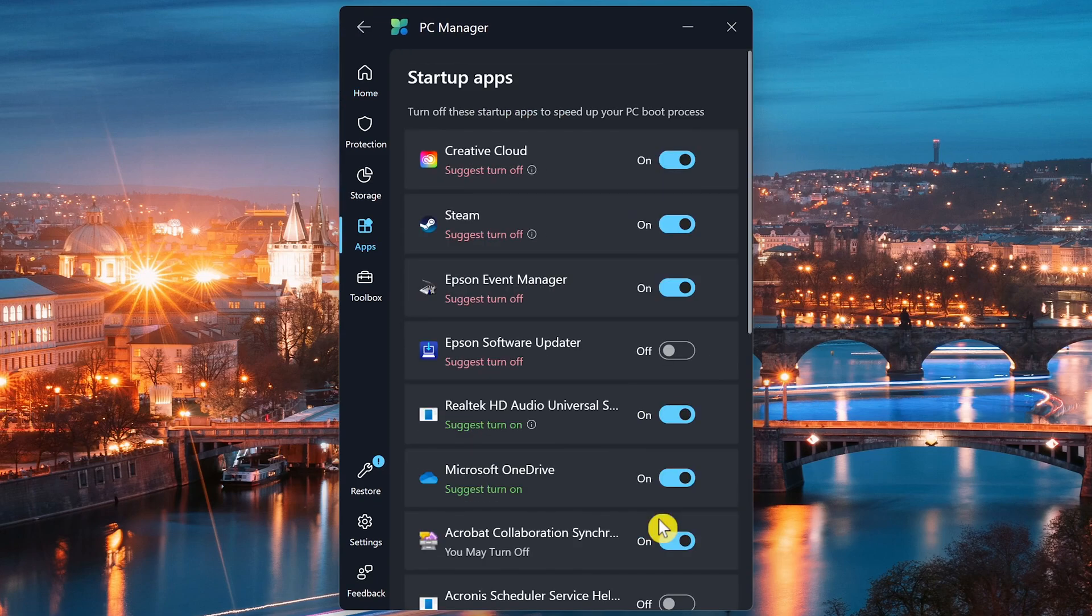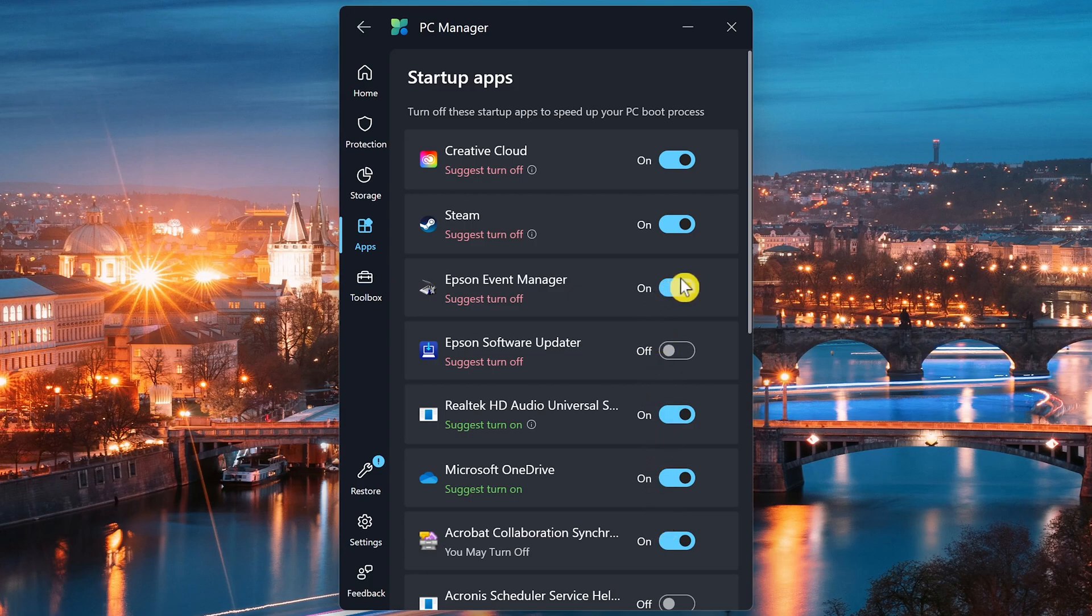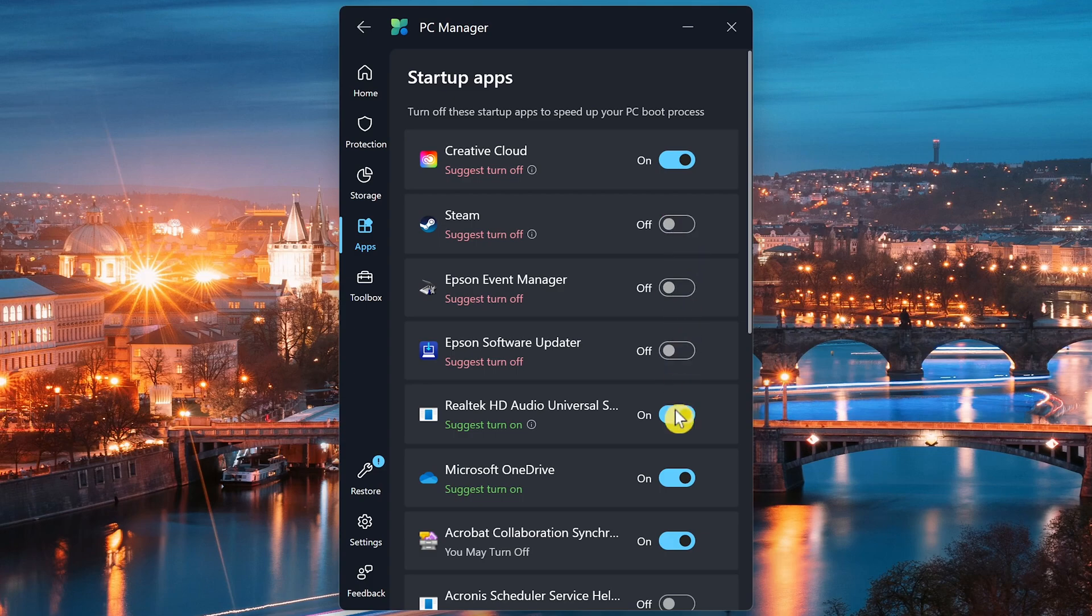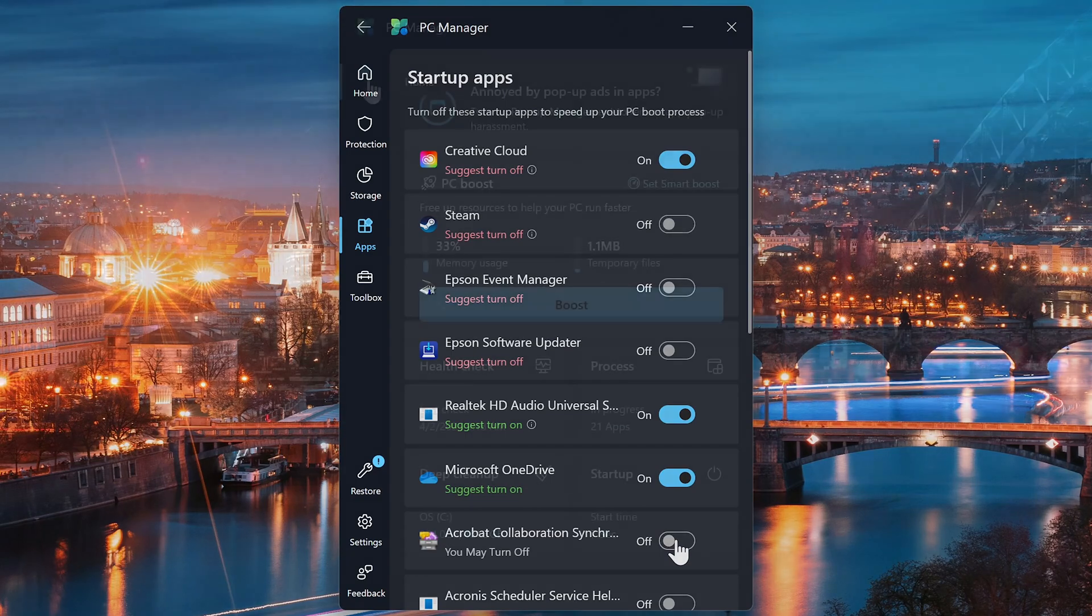While this can also be done in the Task Manager, it's a lot more useful doing it here because it offers suggestions of what should be turned on or off. Just click on the toggles for those turned on that you don't need at startup to turn them off.